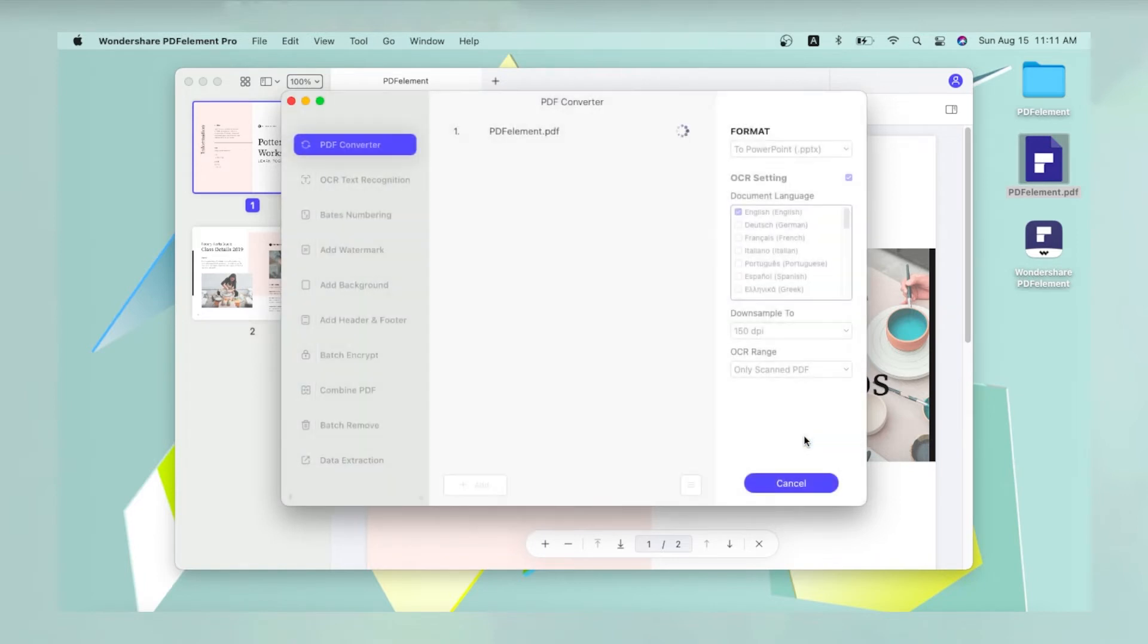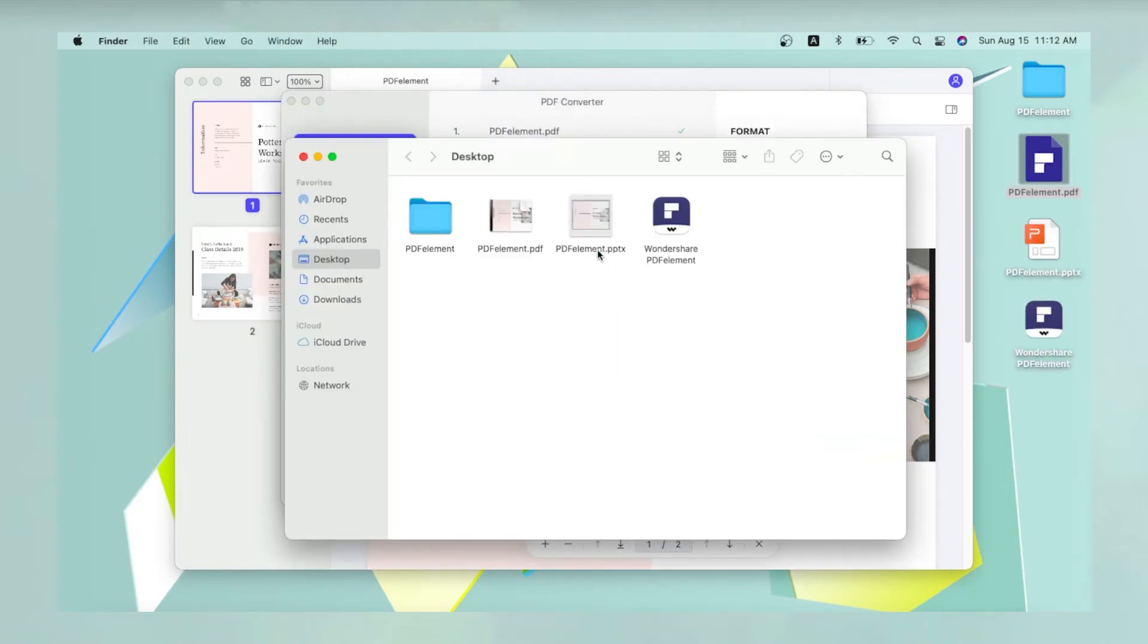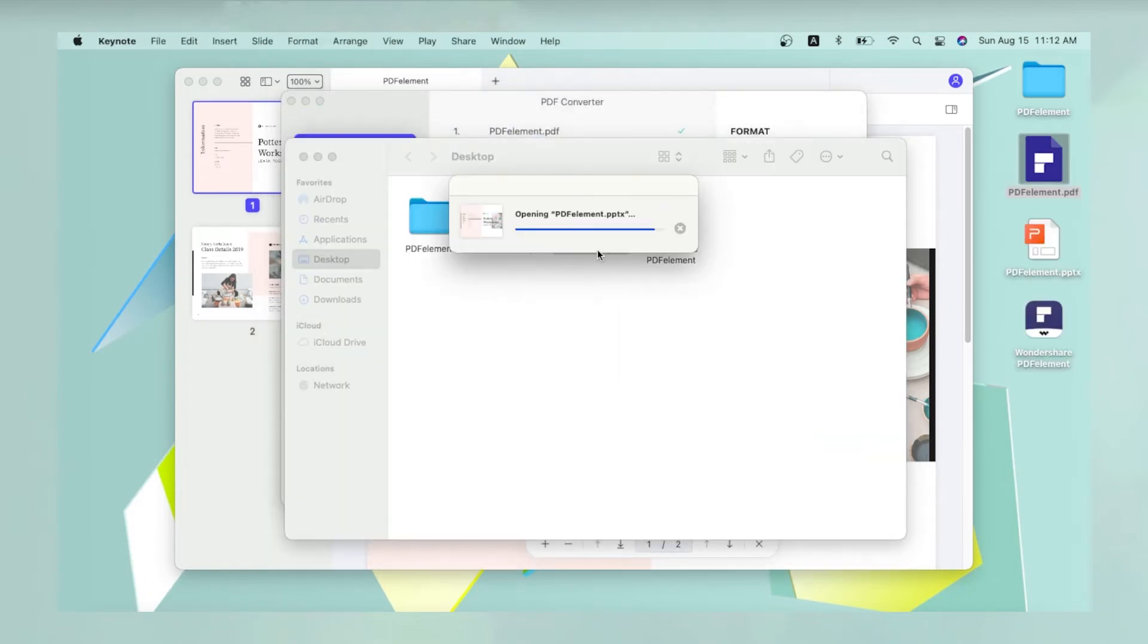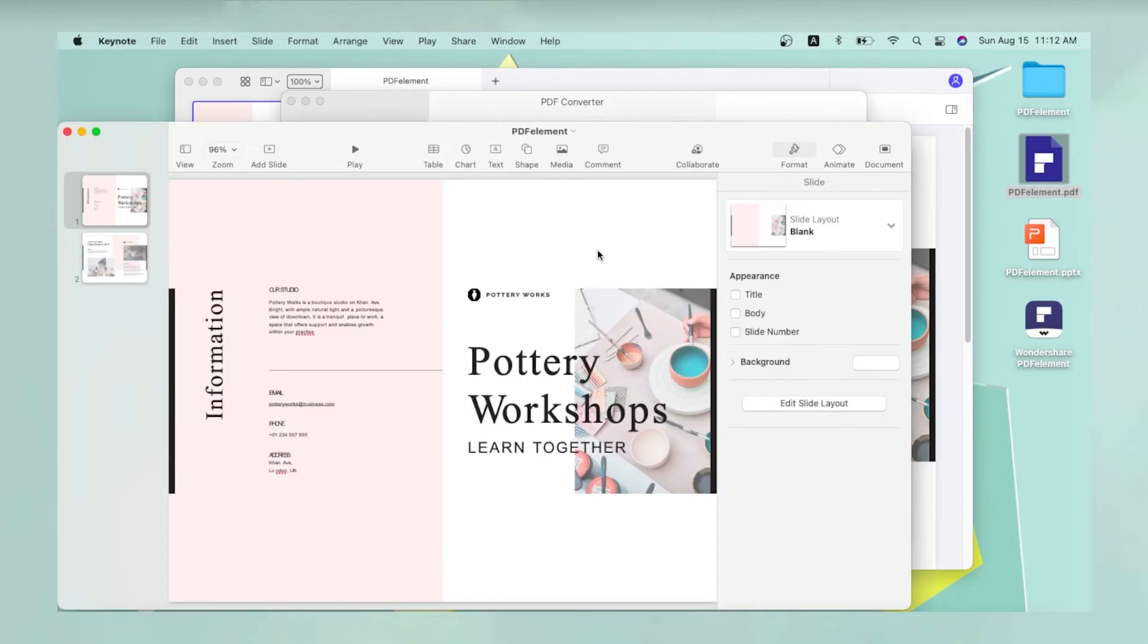The converted file will be saved in the new location and your original file will be retained as a PDF.